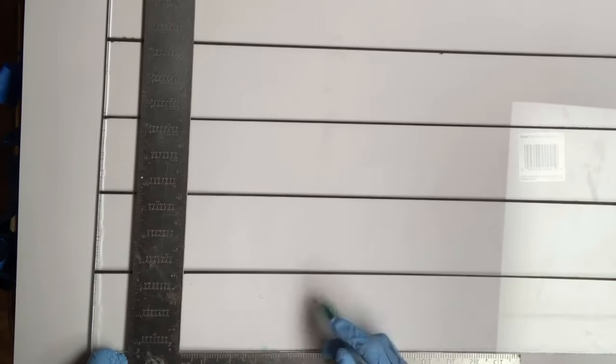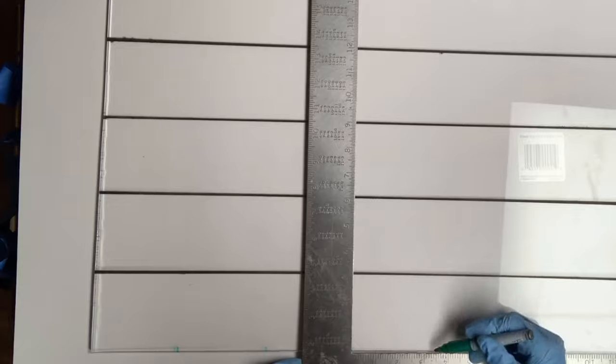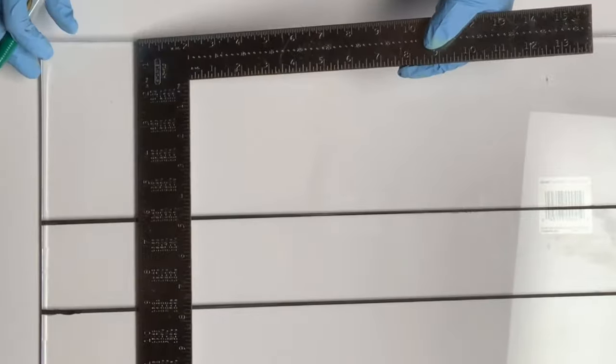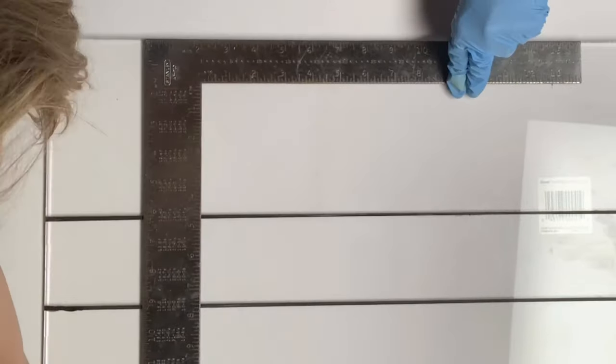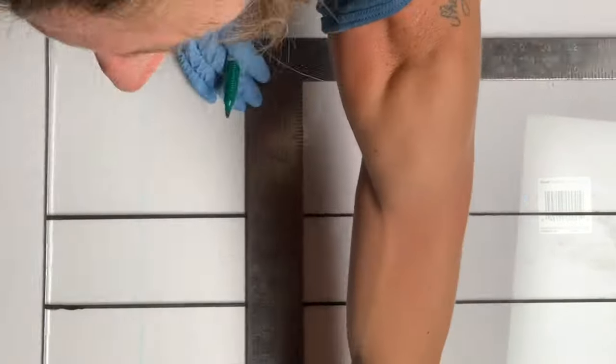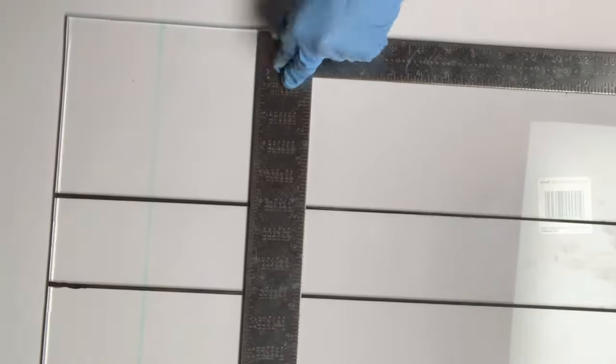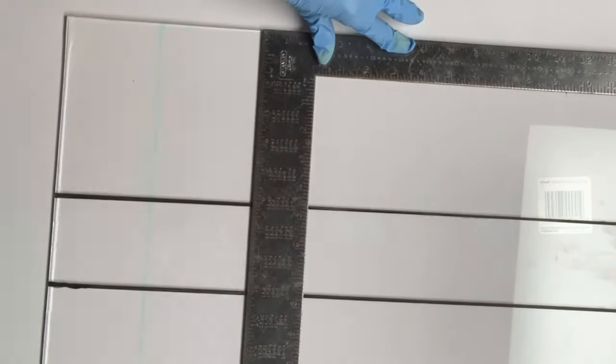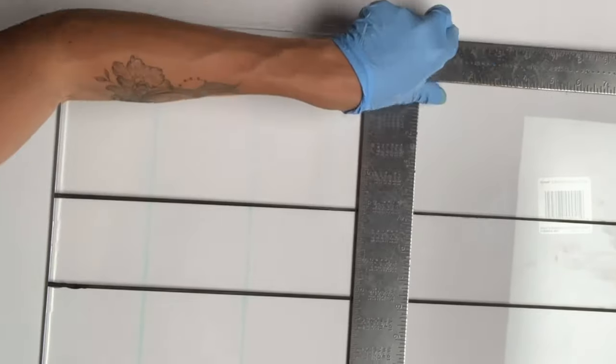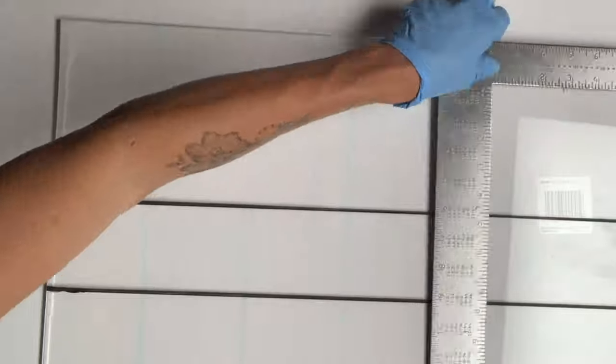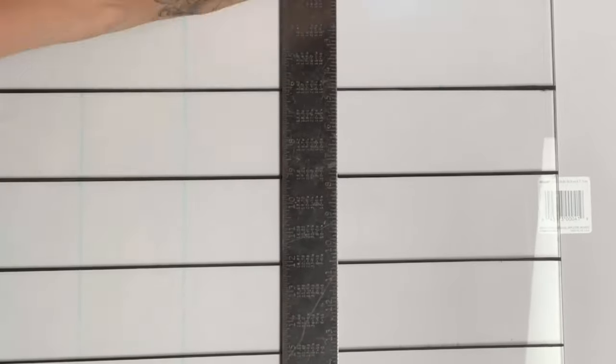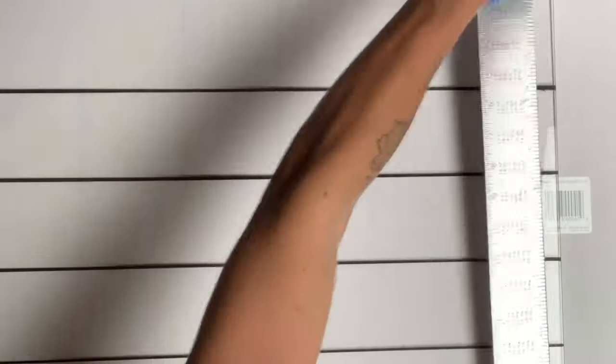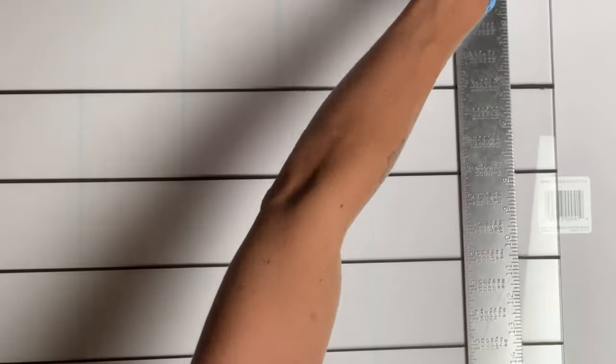I then went to the other end of the plexiglass and lined the edge of the square up with the edge of the plexiglass, then matched it with the mark I made at the other end. I made my line with the erasable marker, and when I'm done with this I should have seven columns.